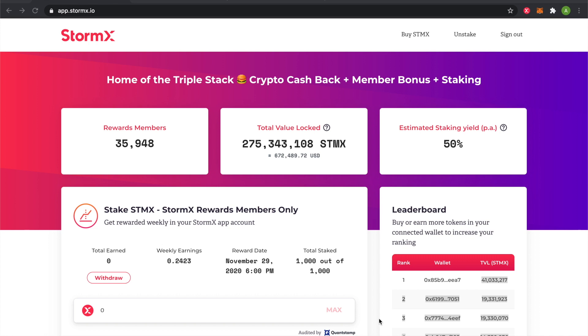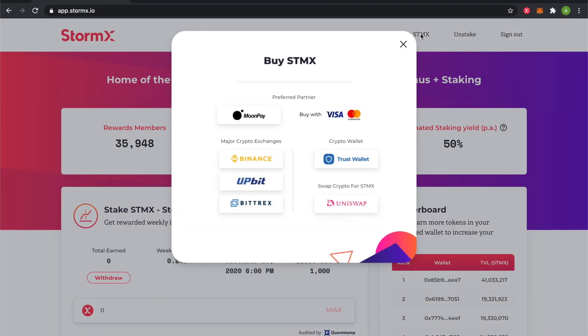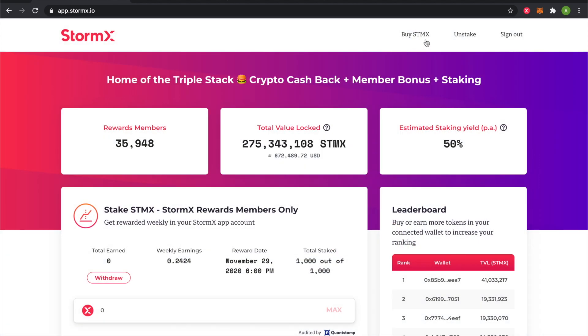On the staking page, in the top nav bar, you can see a button to buy STMX if you want to increase your tokens.